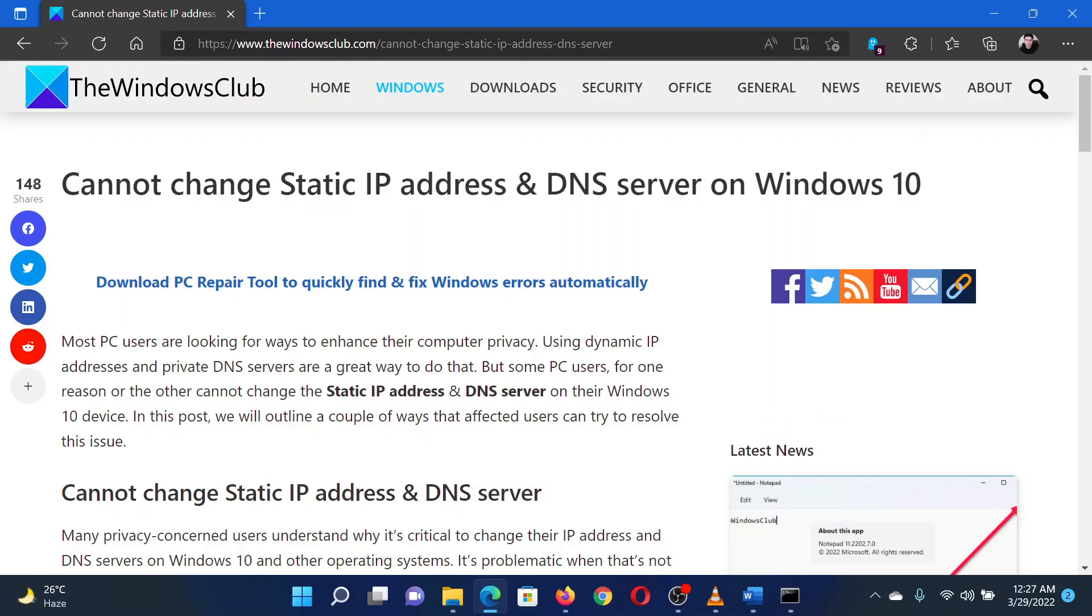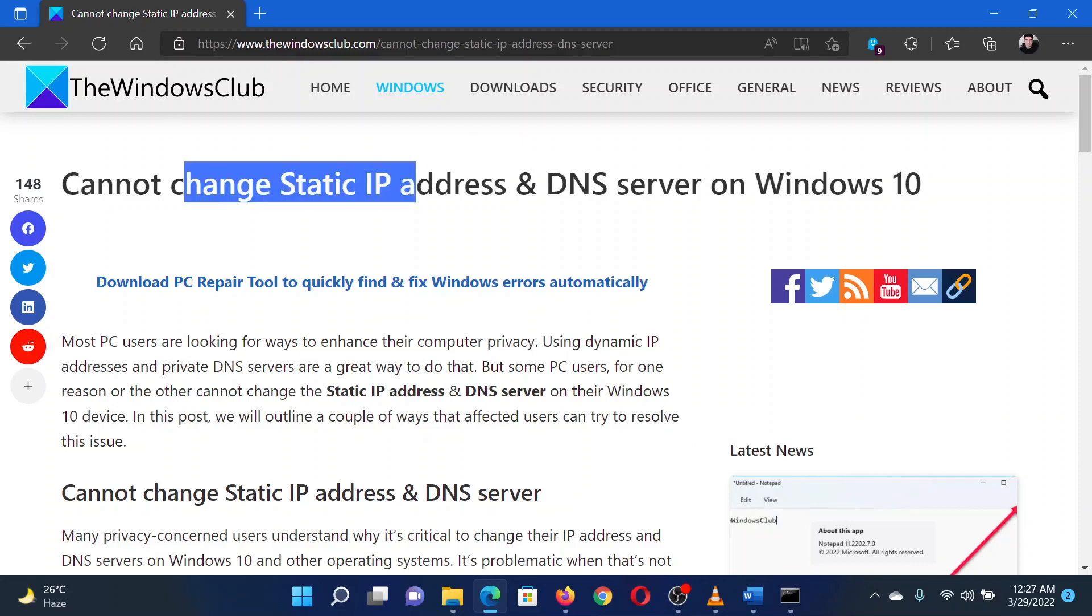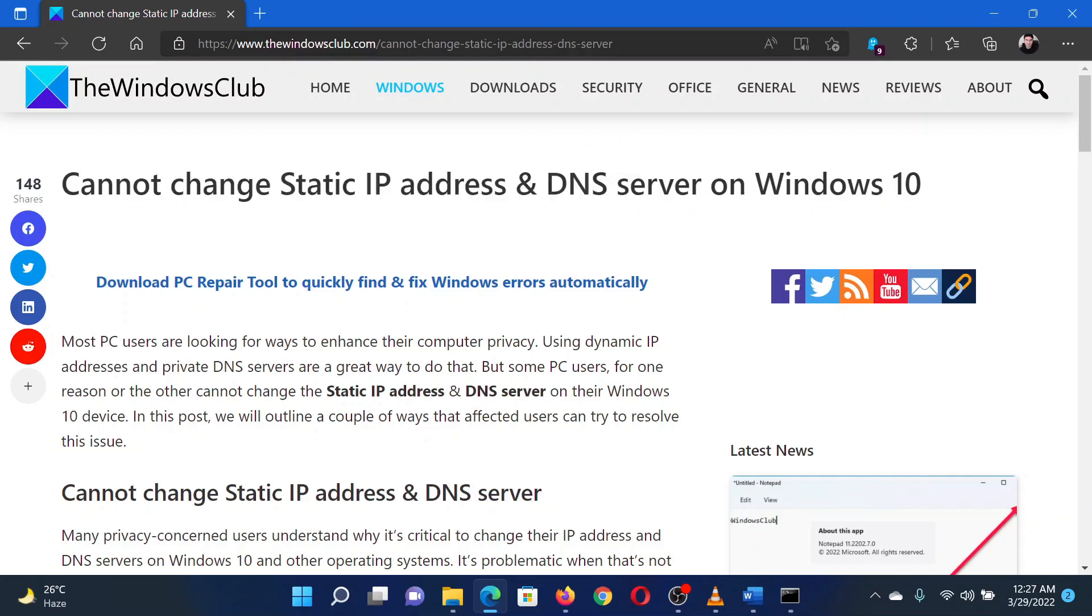This is Matthew from The Windows Club. If you encounter the issue where you cannot change the static IP address and DNS server on your Windows computer, then either read through this article for the resolution or simply watch this video.